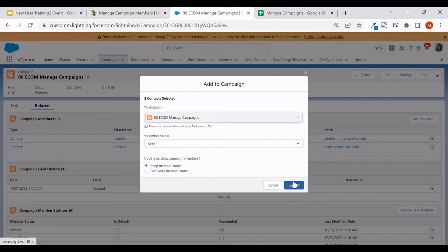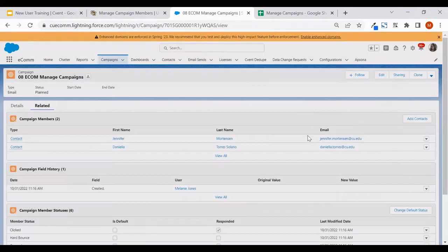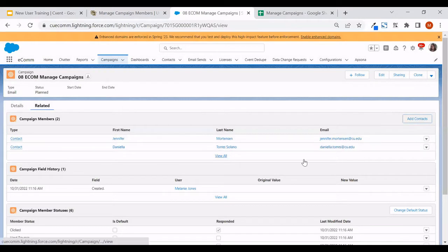I don't like that path just because we have so many contacts in the database — you could be pulling the wrong person. I prefer to look at the individual's record and make sure it's the right person I'm putting in the campaign. But really, it's up to you.